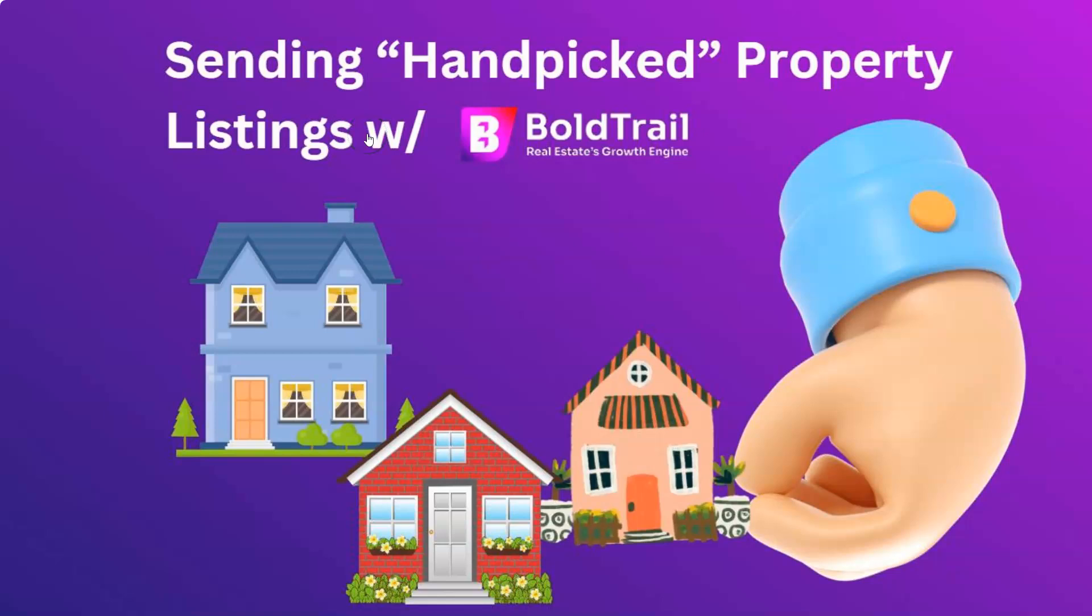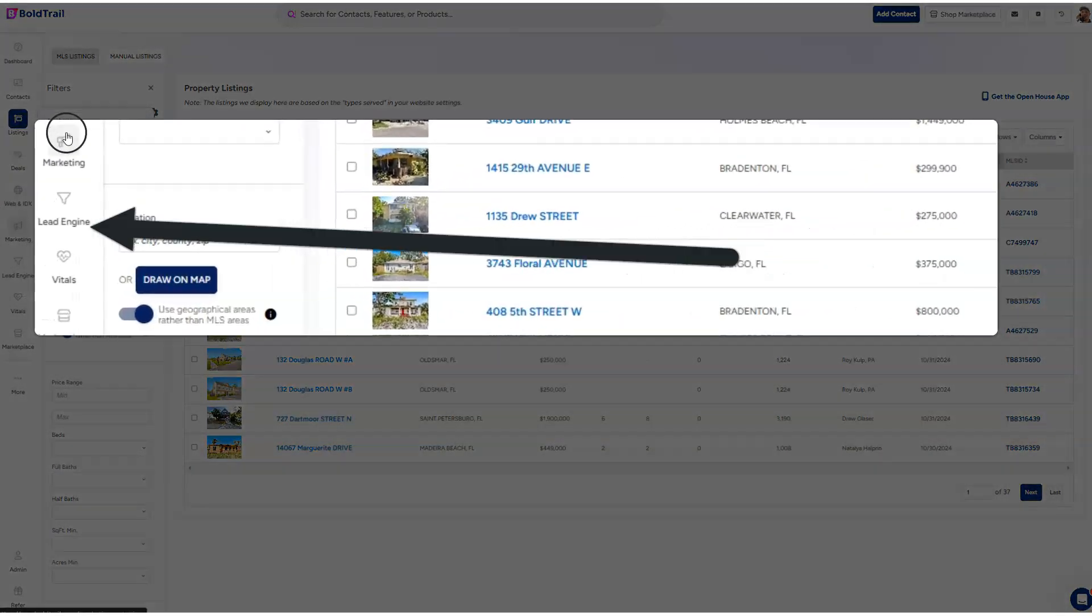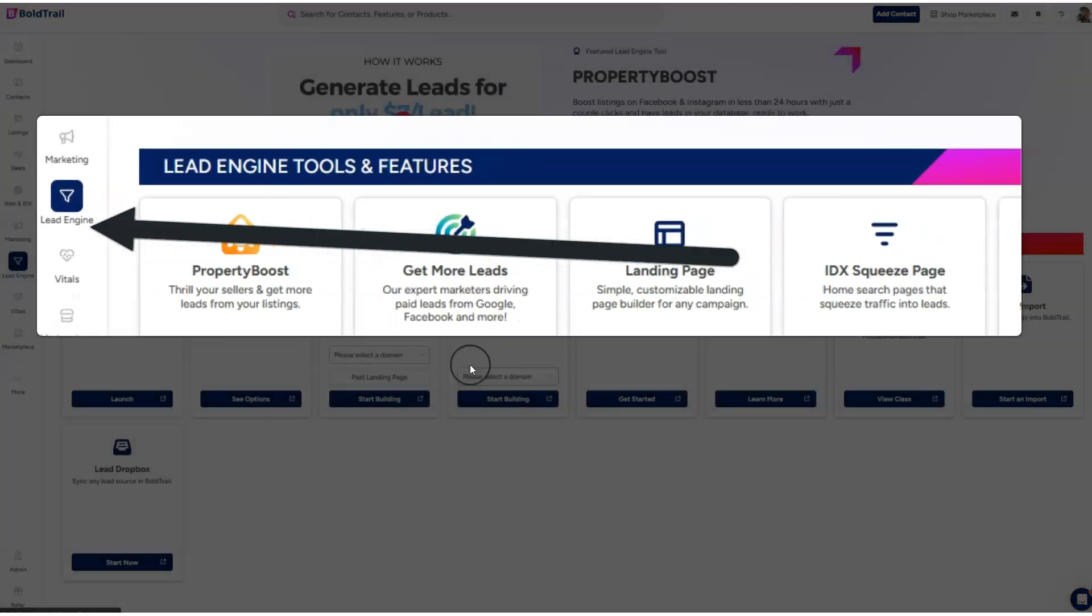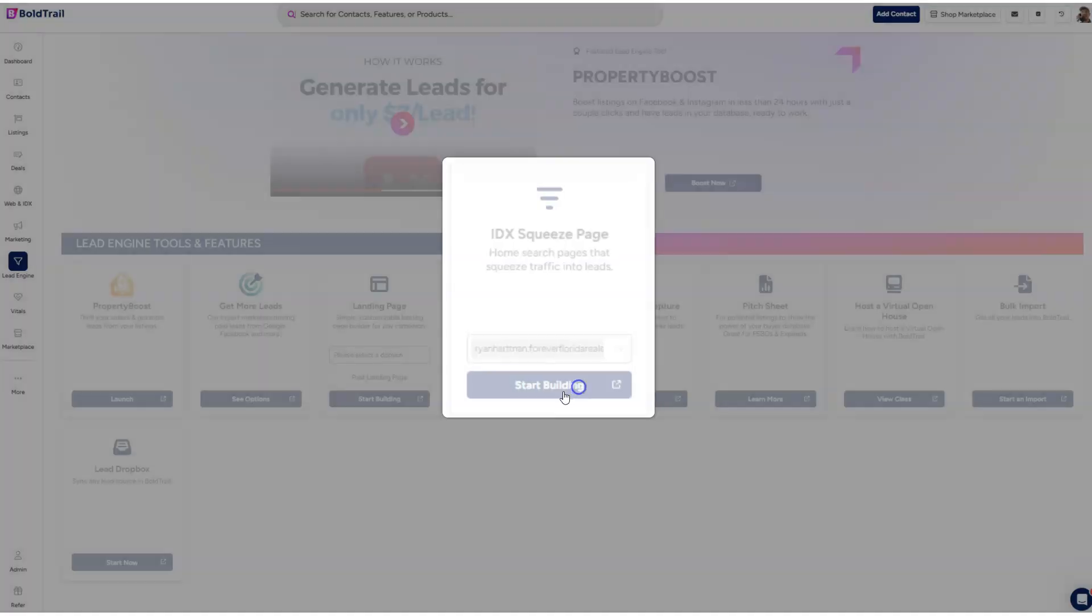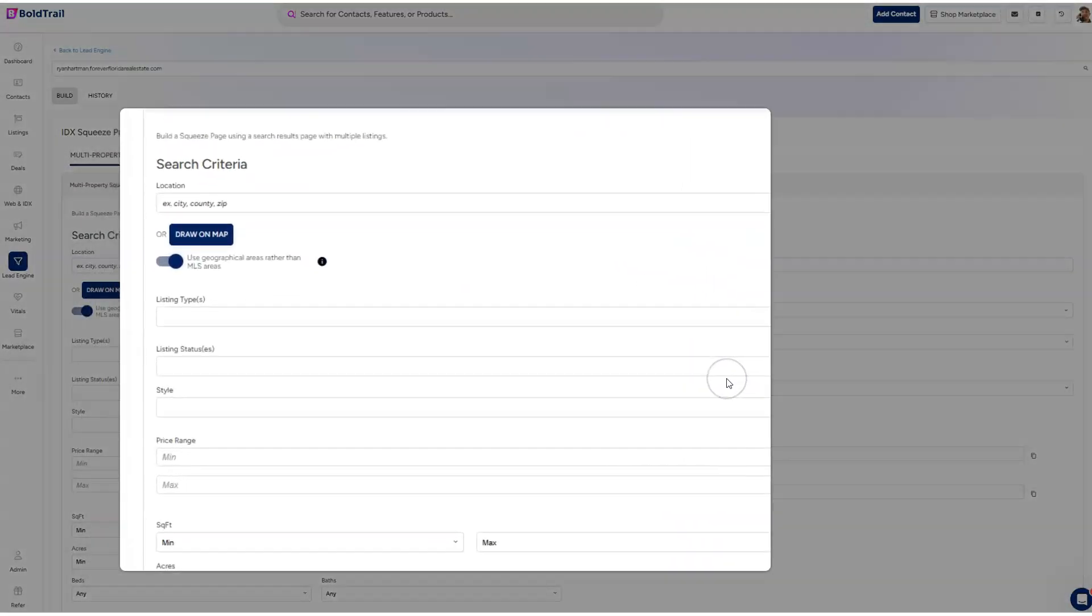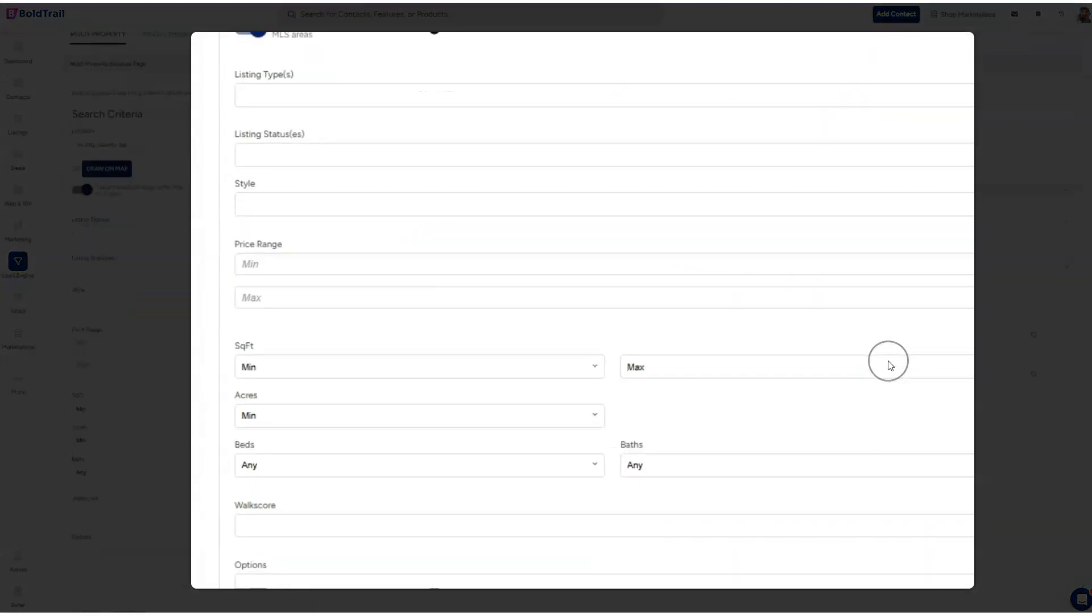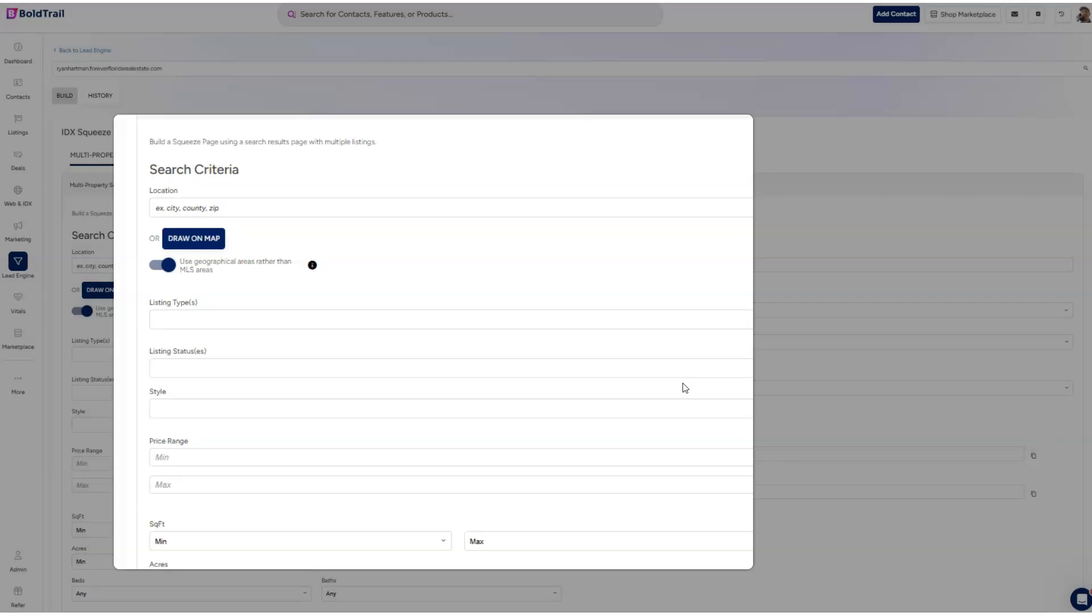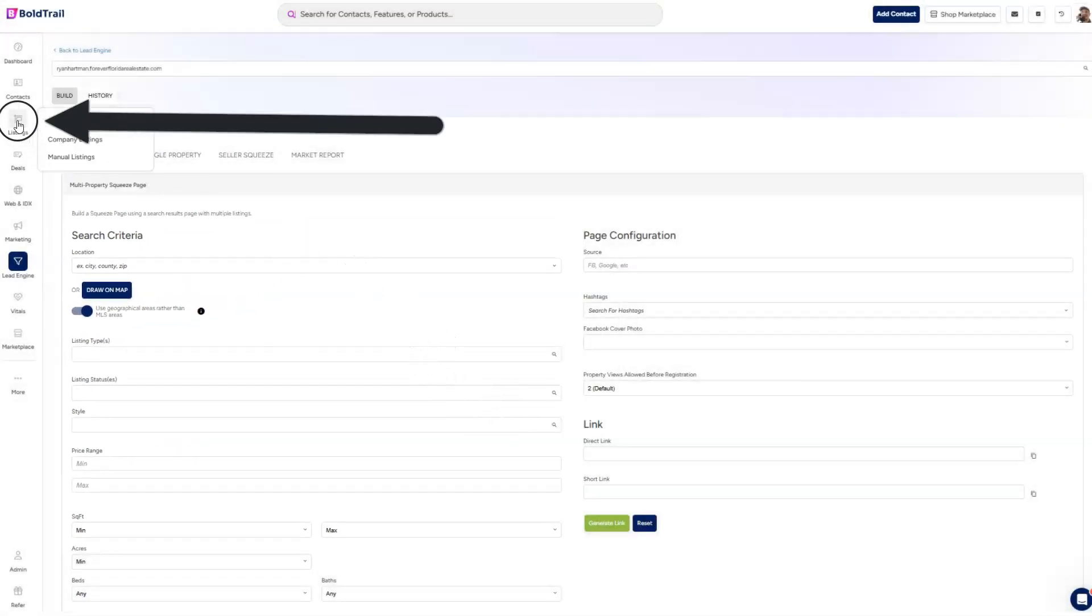Let's take a look at how we can send hand-picked listings to prospects in Bold Trail. Of course, we can always go to the lead engine and the Squeeze Link Builder to send a full list of all the properties that fit a set of criteria. But what if we just want to send three or four listings? How do we get that done?